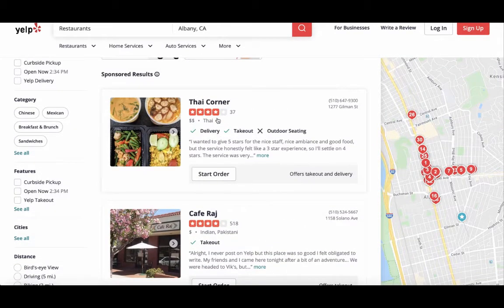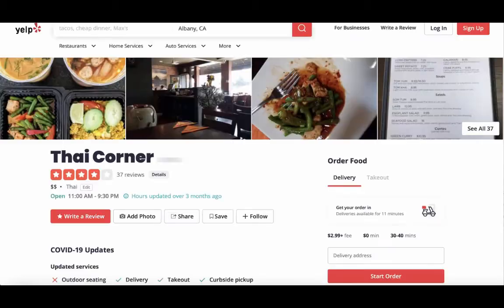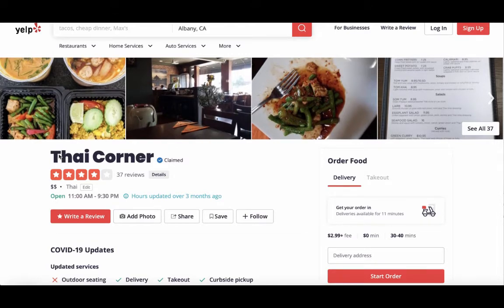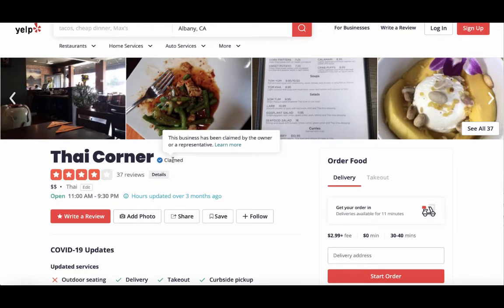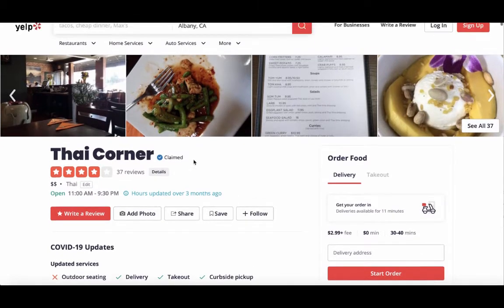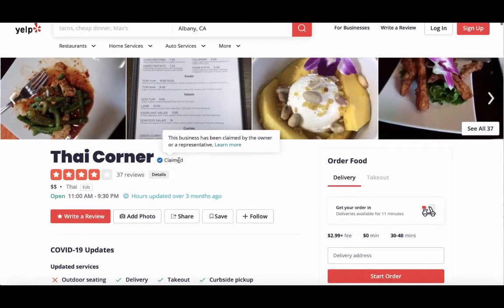I'm going to randomly choose a business — I have Tie Corner here. When I choose Tie Corner, the Tie Corner Yelp page shows up. You'll notice that it has pictures at the top, the business name, and it will say either claimed or unclaimed.